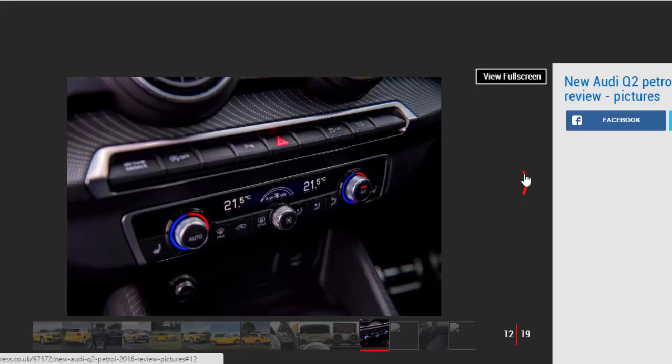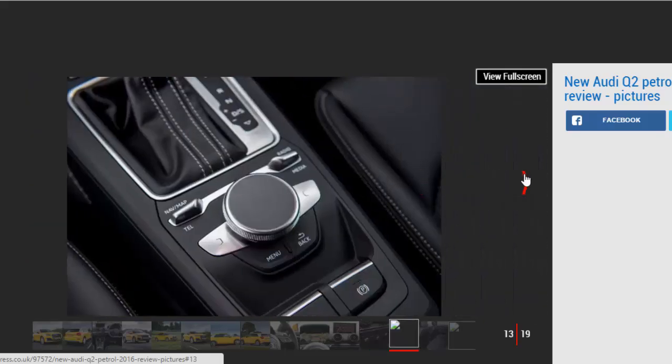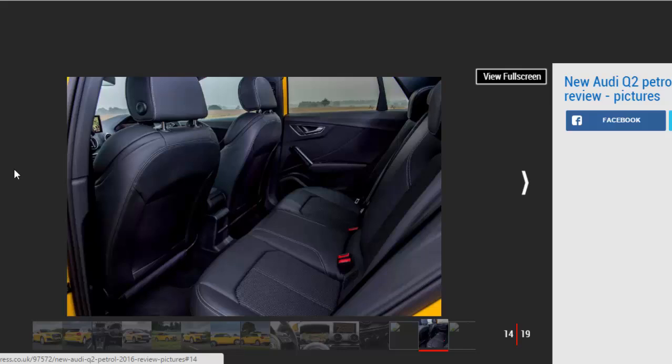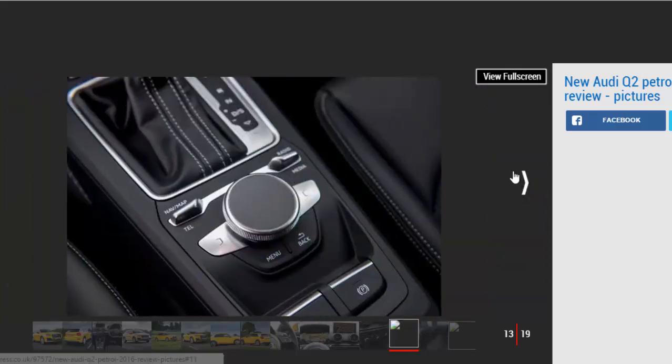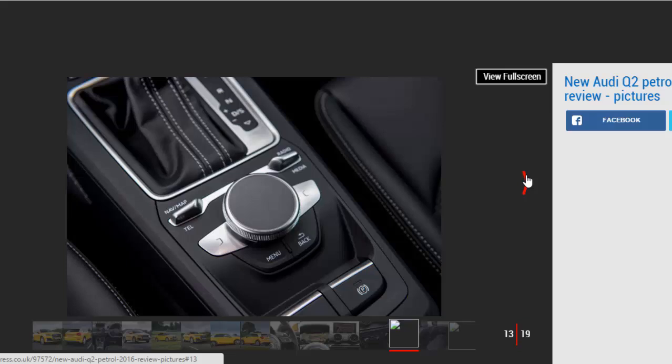But, of course, the trade-off is a harsh ride. In the Q2 the standard suspension is a better fit, but whatever you go for this small Audi SUV isn't a particularly smooth cruiser.